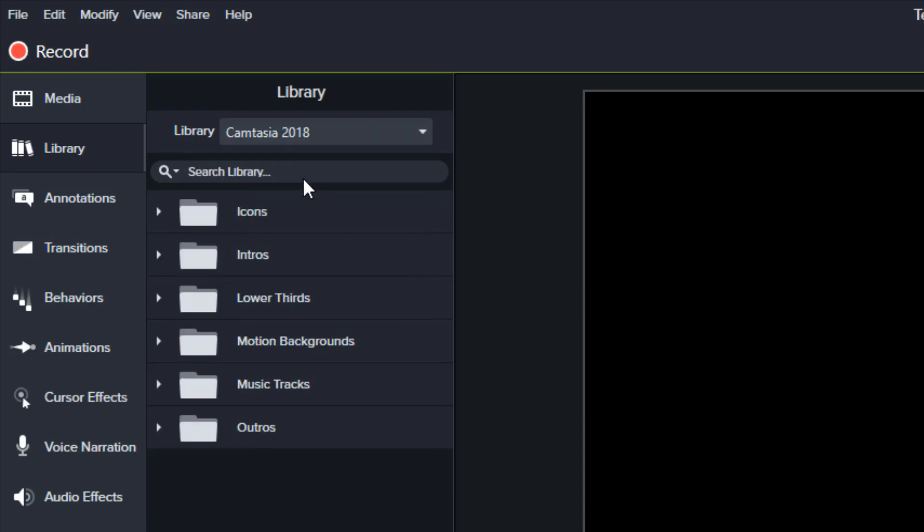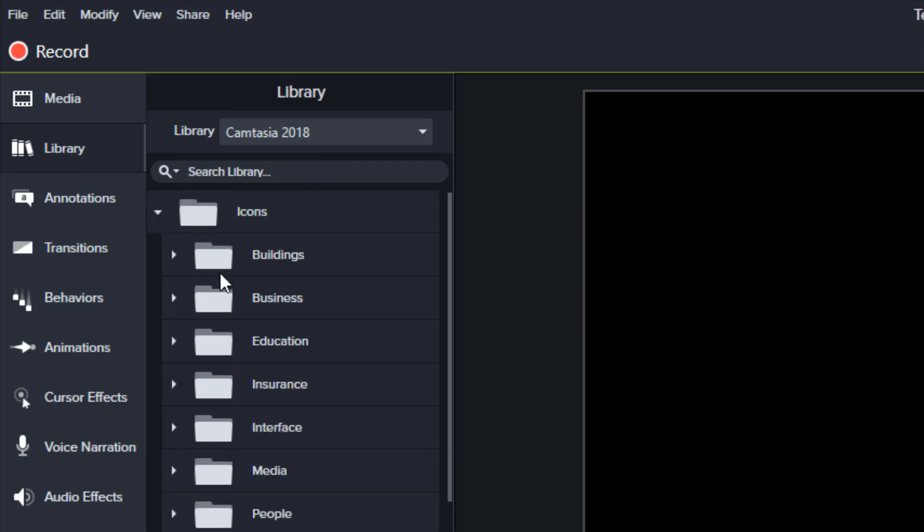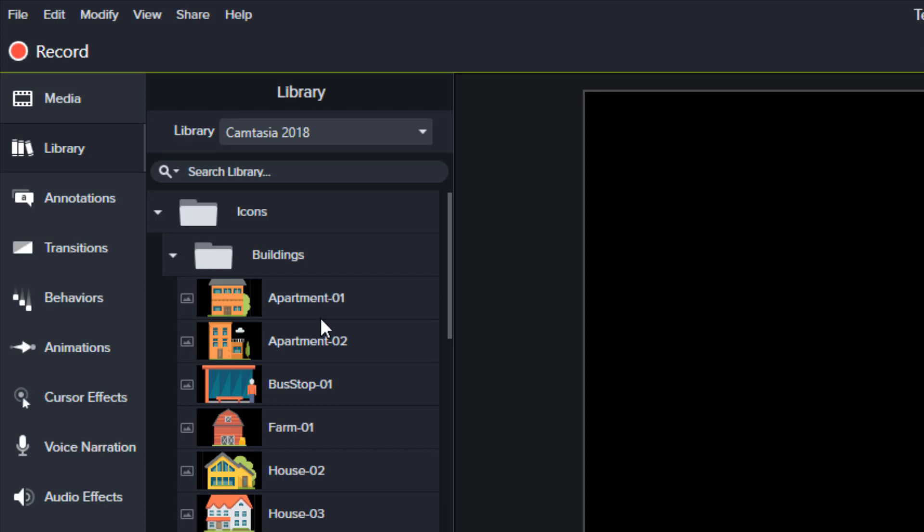Notice Camtasia 2018 comes with its own library. A lot of icons here. You can look through those. But I like to put some of my own in my own library so I can easily find them.